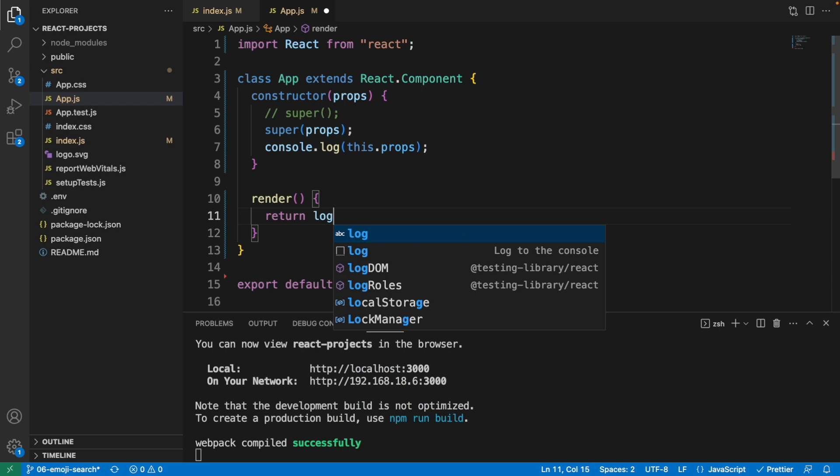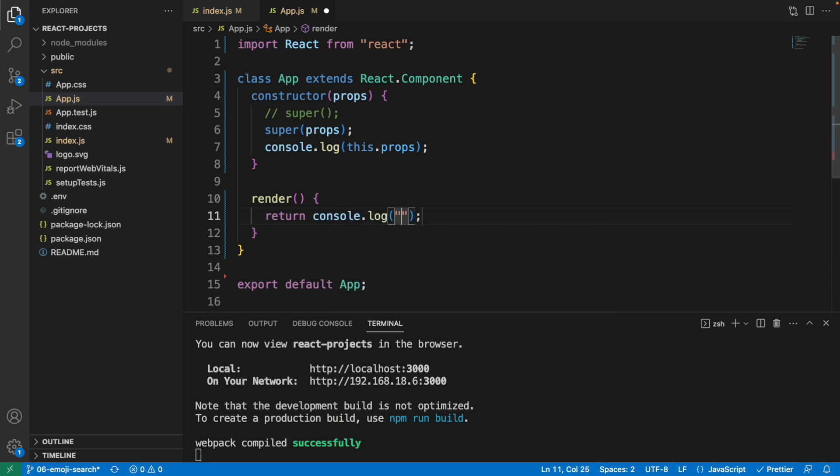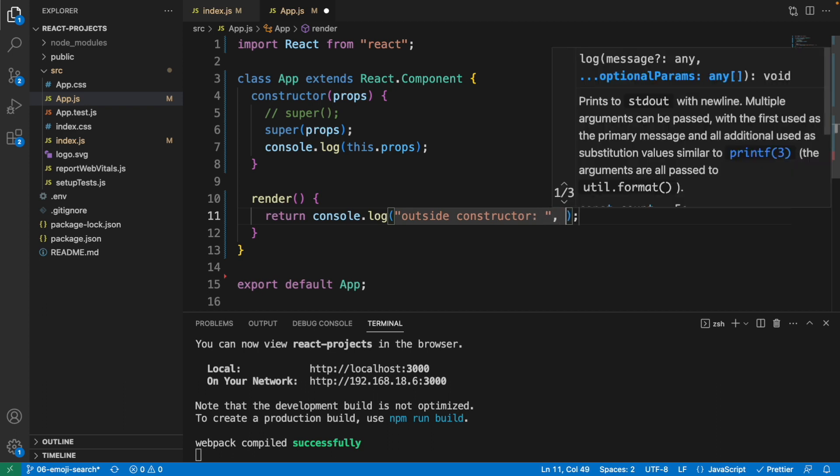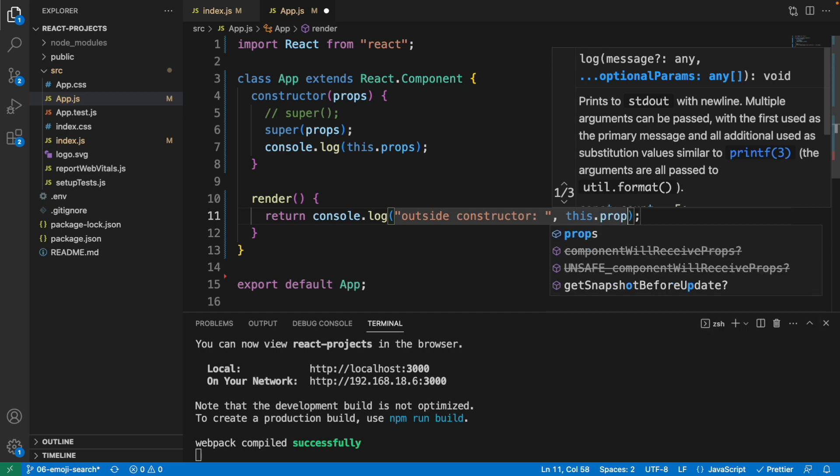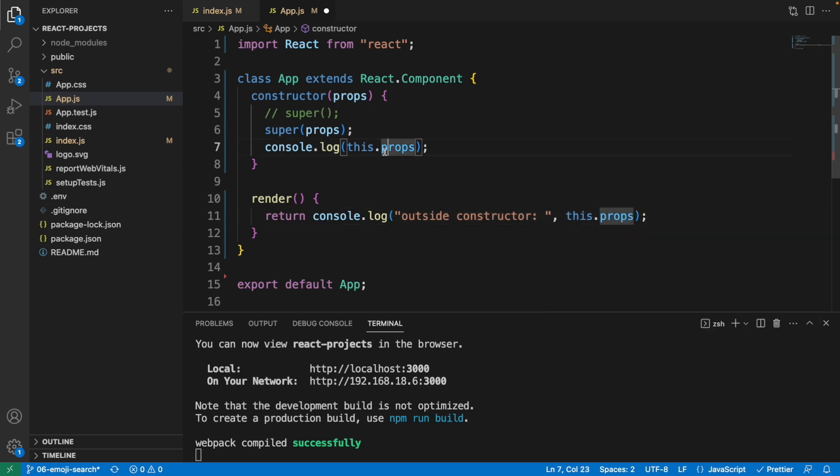Let me show you here. Let's type this outside constructor, and with the same thing, this.props, right? The same as the above. And let me comment this out as well. Or let's just keep it like that.